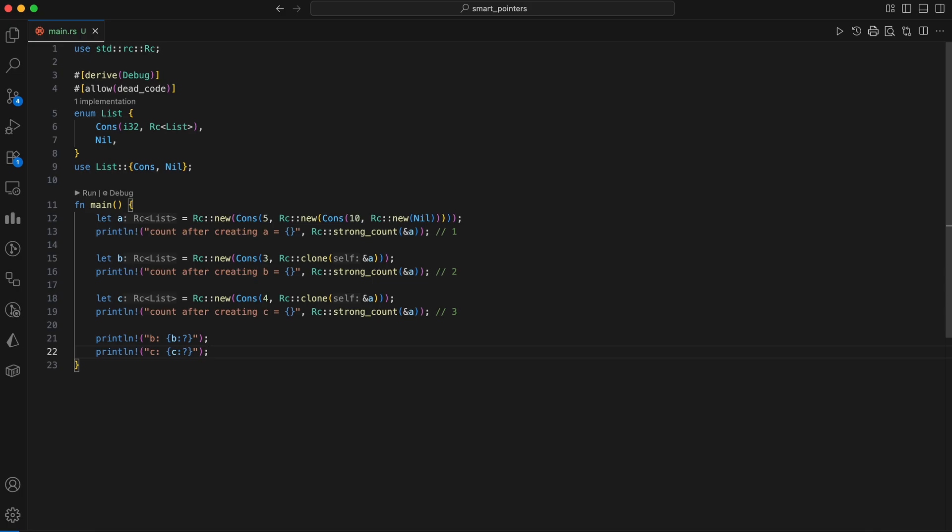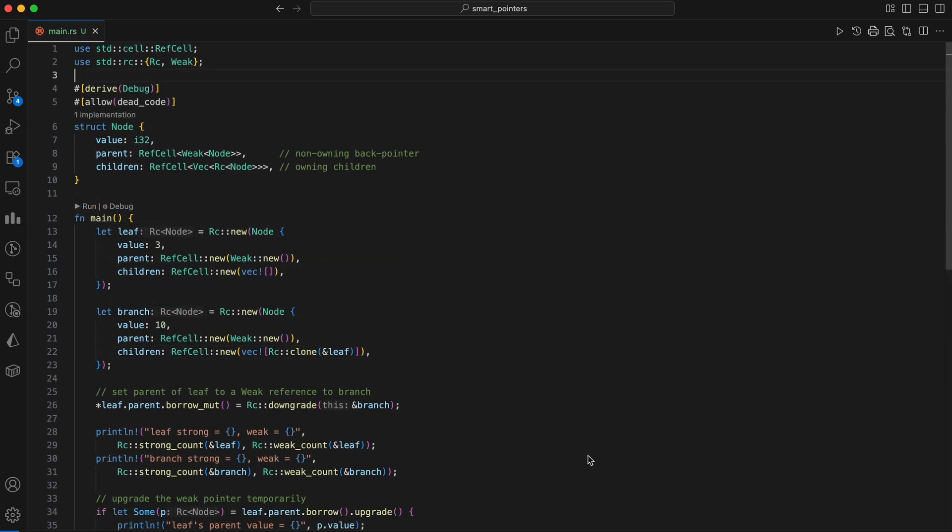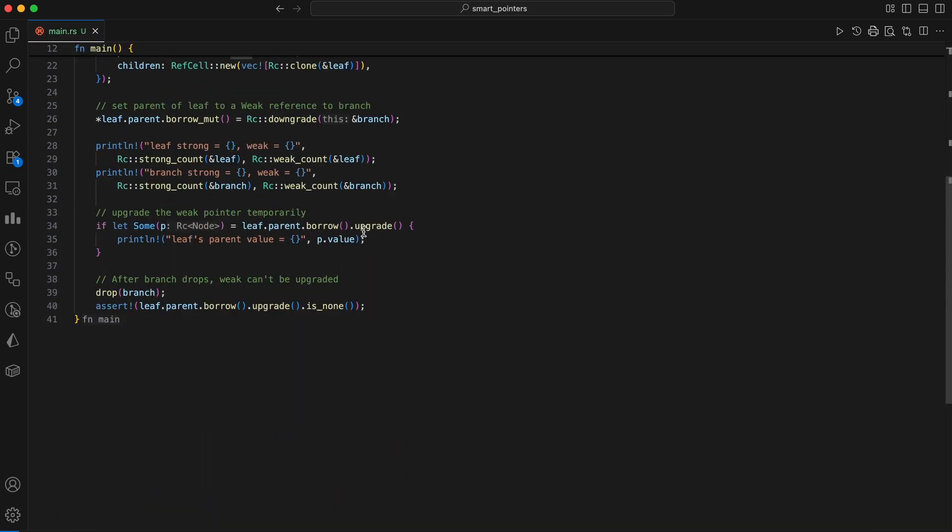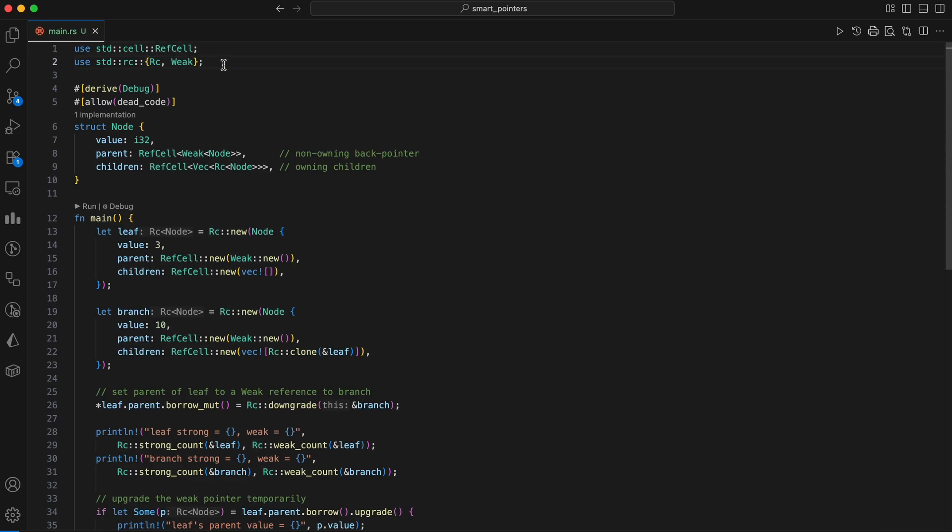But there's a trap. If you create cycles with RC, the reference count never hits zero, and you leak memory. Let me show you the safe pattern for parent pointers in trees using weak. In this code, we are creating a tree-like data structure using a combination of RC, weak, and RefCell to manage ownership and prevent memory leaks from reference cycles.